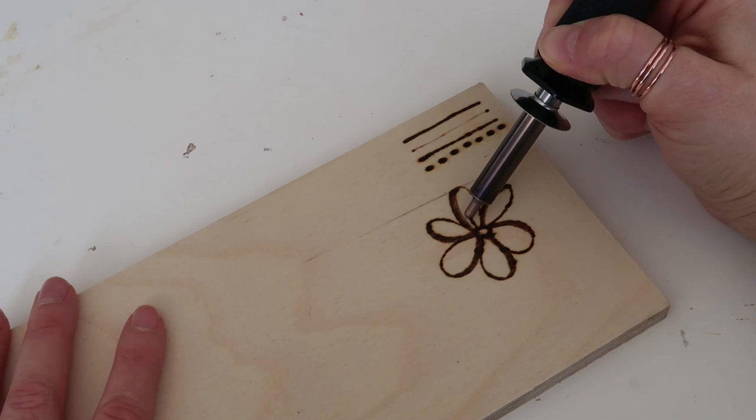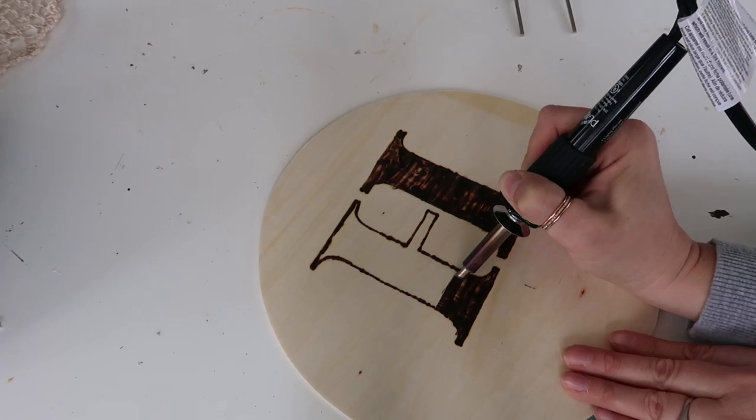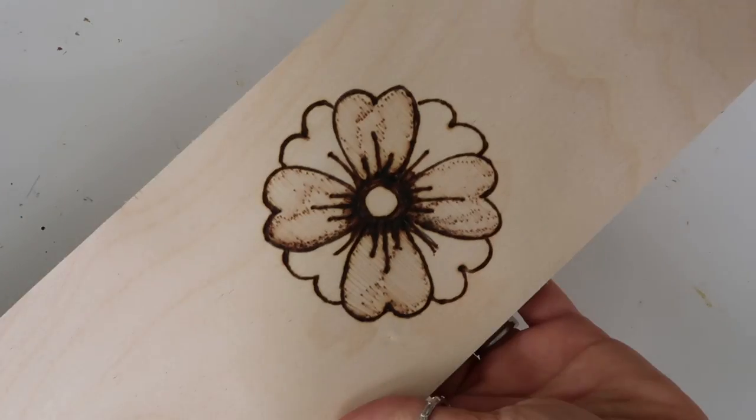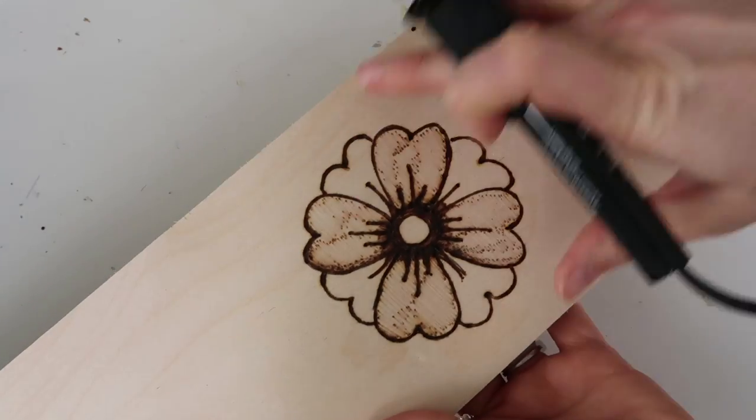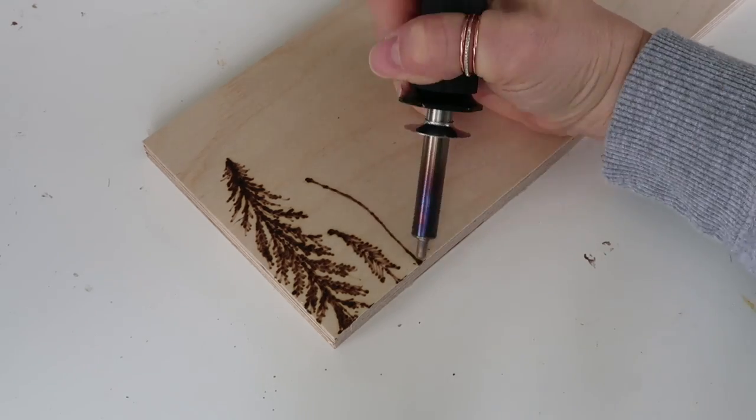Hi and welcome to Coffee with My Sunshine. Today I'm going to be working on some beginner wood burning projects and ideas, so if you'd like to join me then please keep watching.